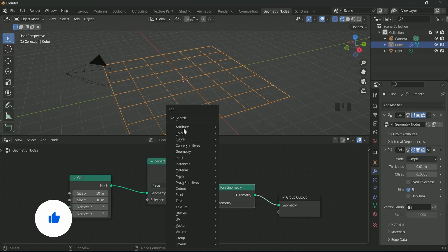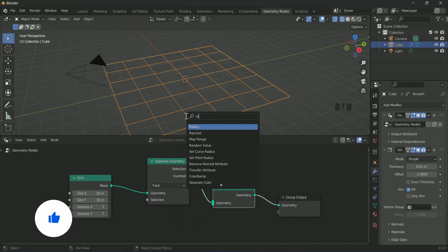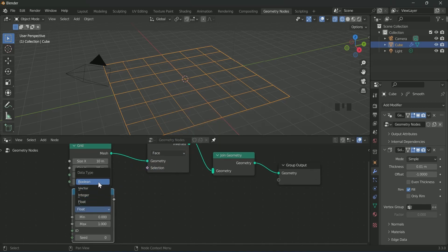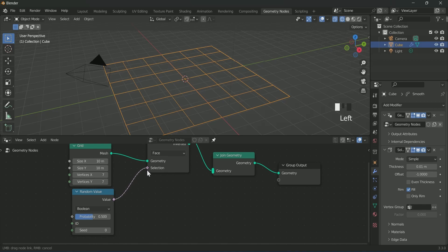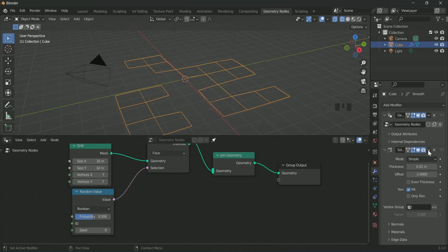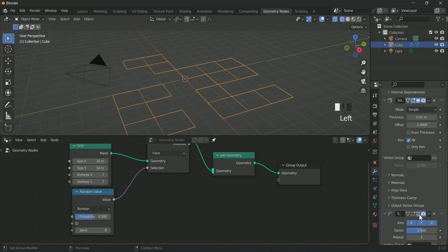Add random value and select boolean, and connect it with separate geometry selection. We will add more subdivision surface to the areas which are looking empty on the plane.